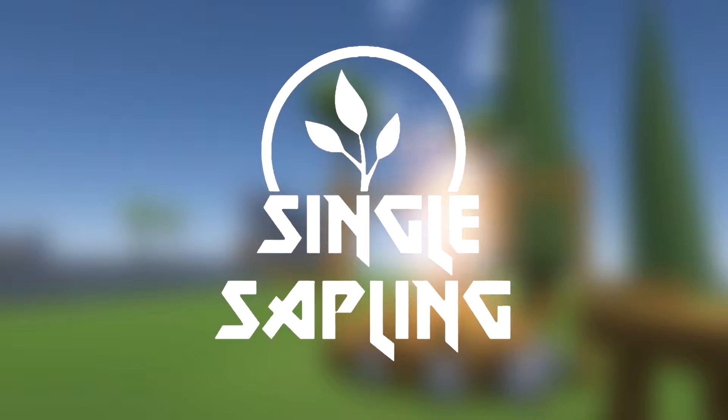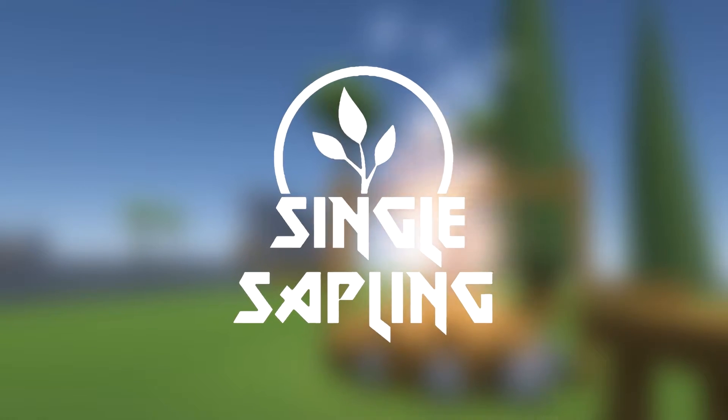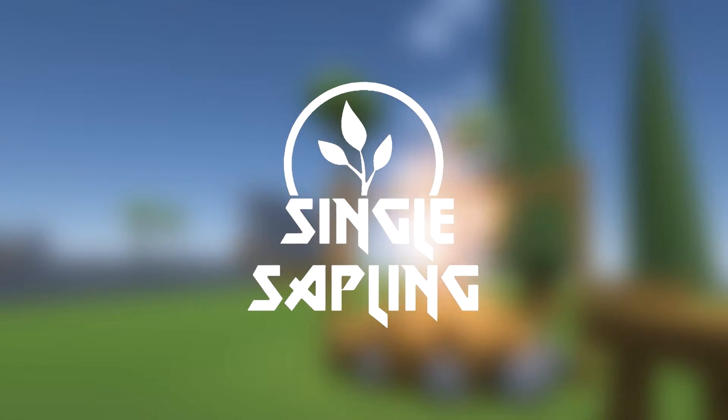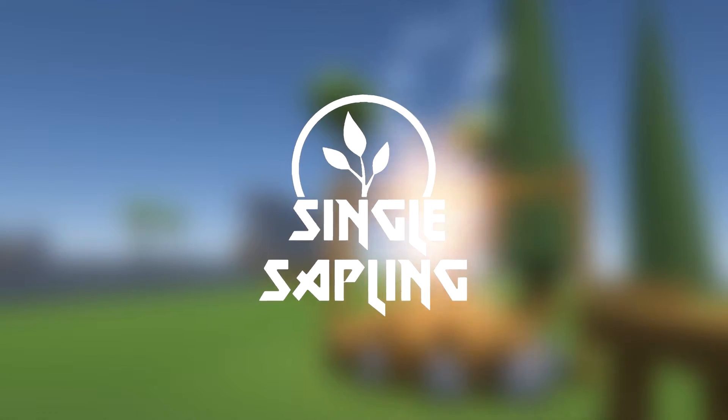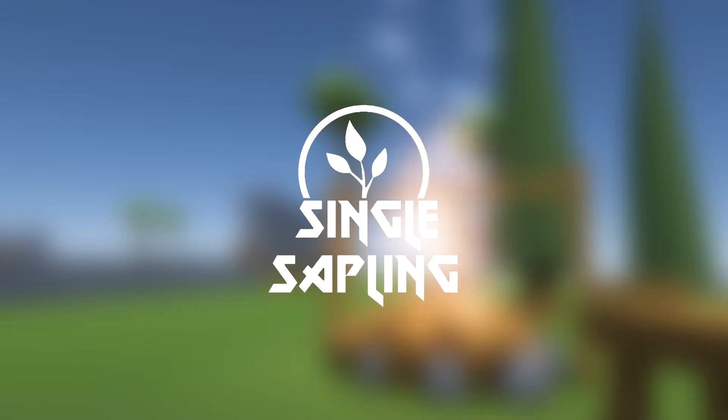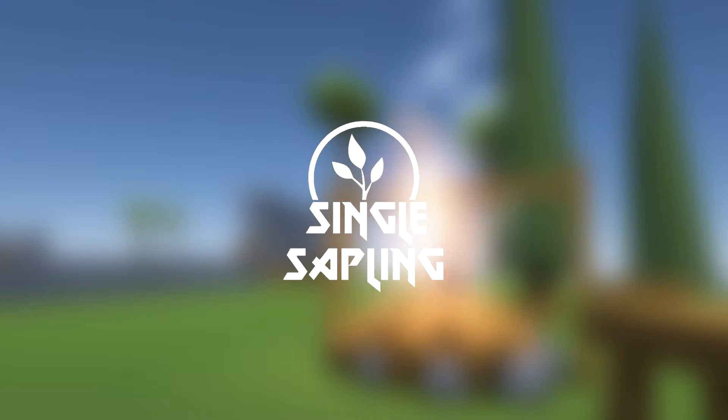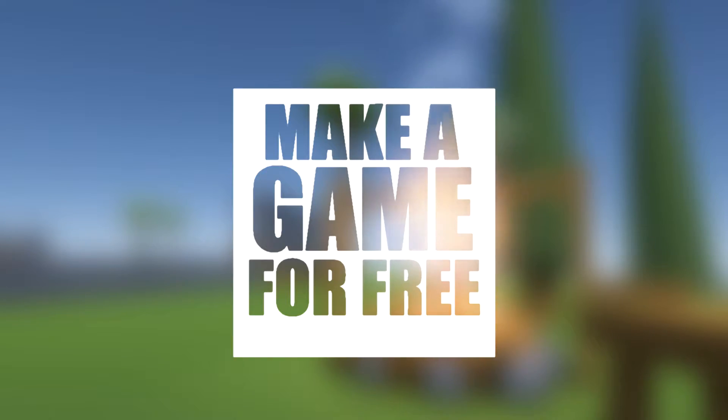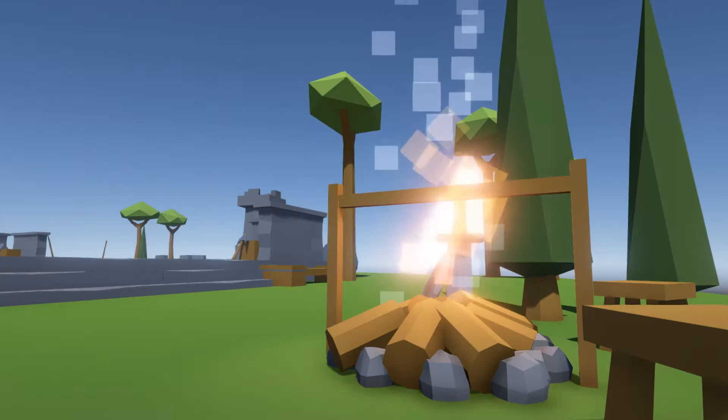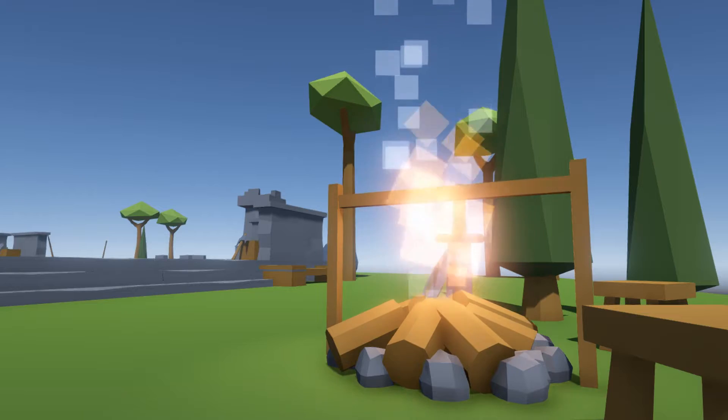Hi guys and girls and welcome back to another video. In this video I'm going to be showing you what I have done with my game from Make a Game for Free Challenge this week.